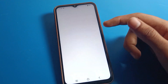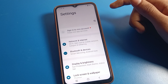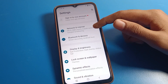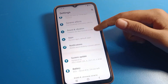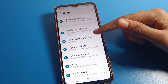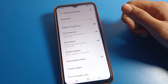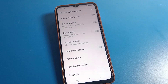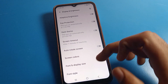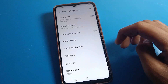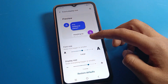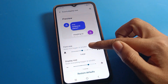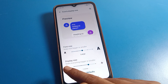Open your phone settings. After opening settings, you can see this type of interface on your Vivo phone. Scroll down and click on Display Brightness setting. After that, scroll again and click on Font and Display Size.